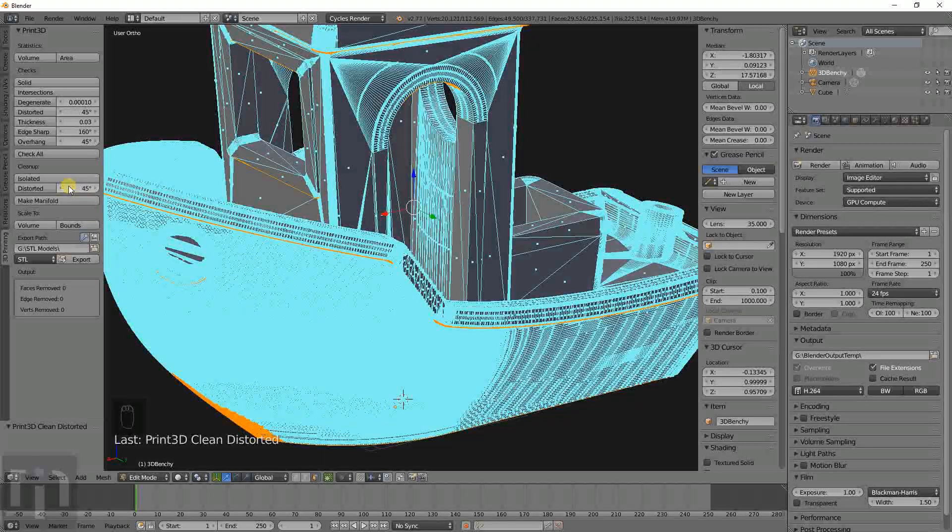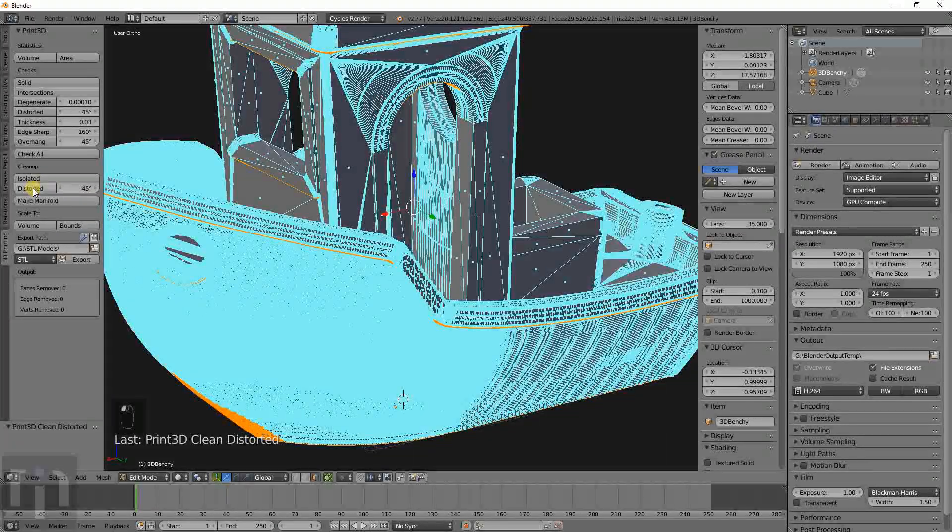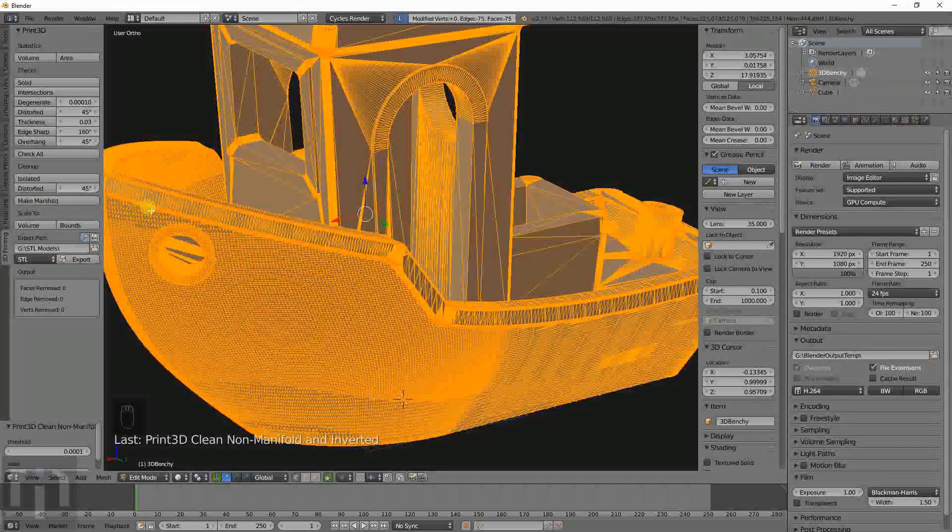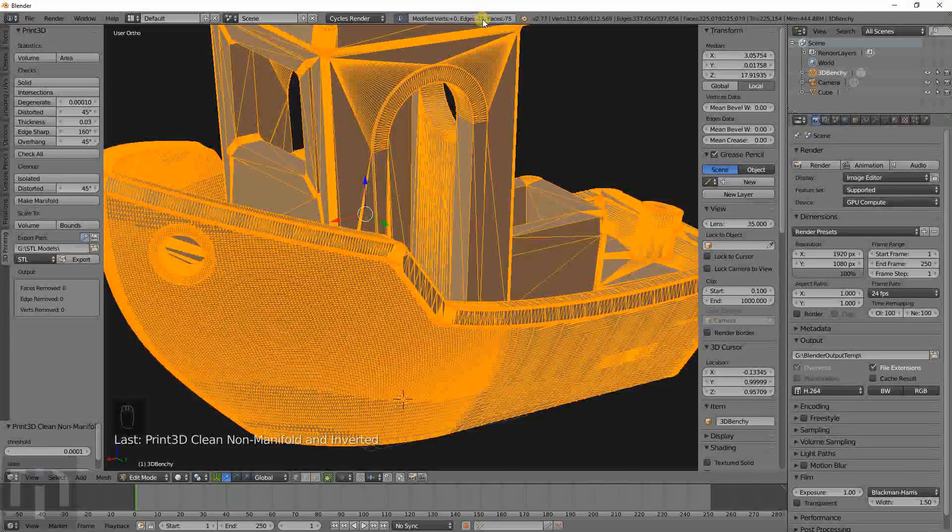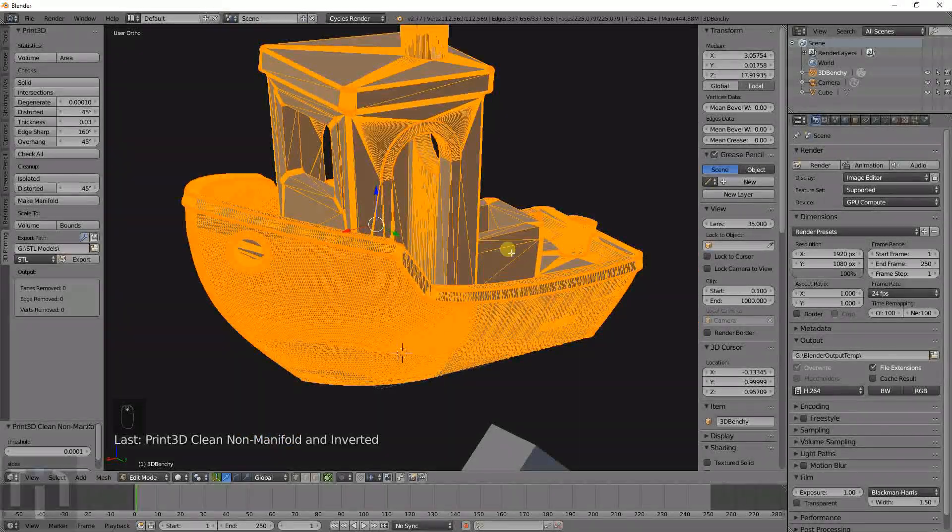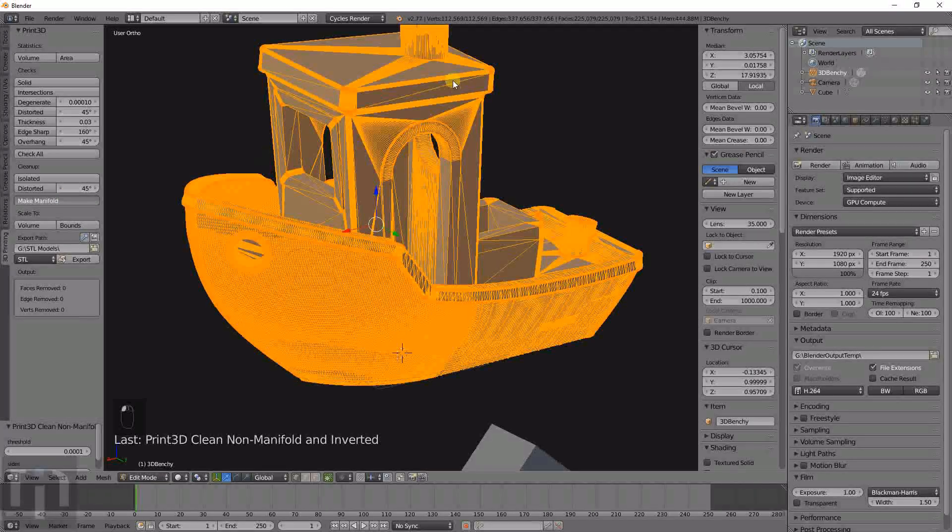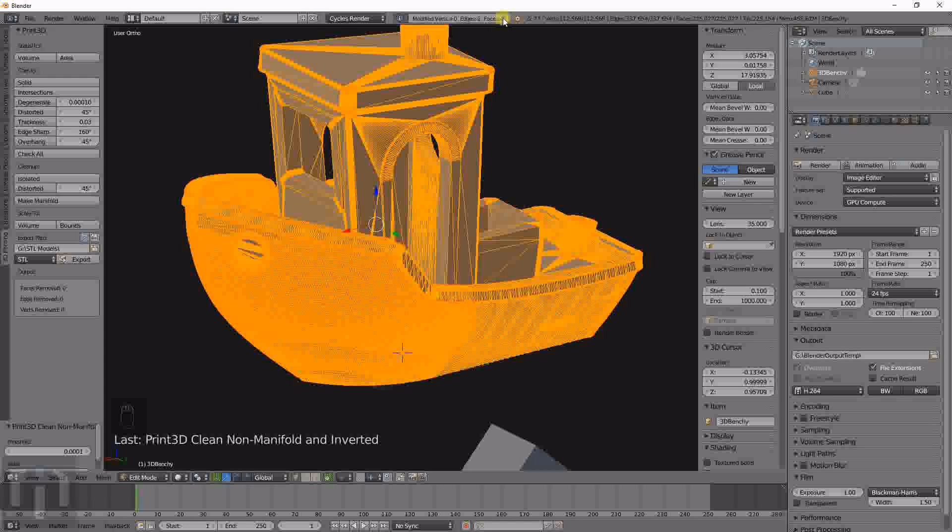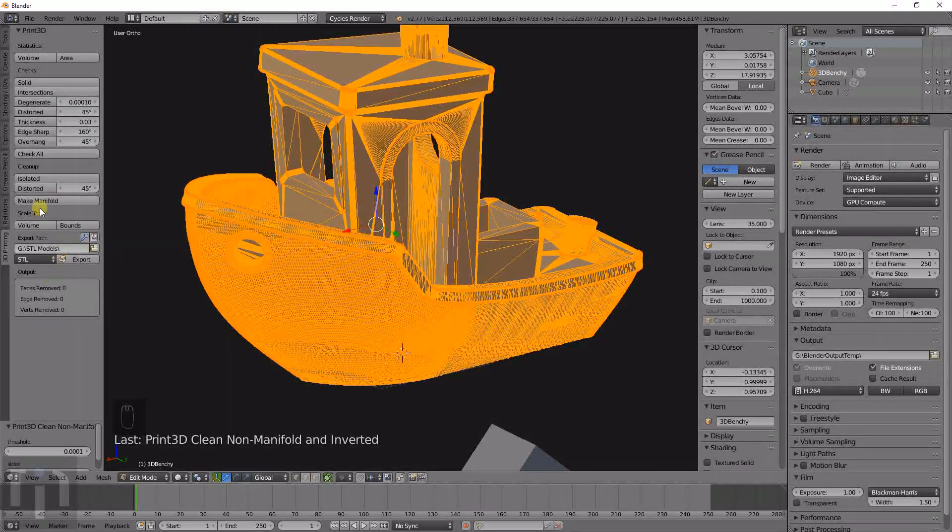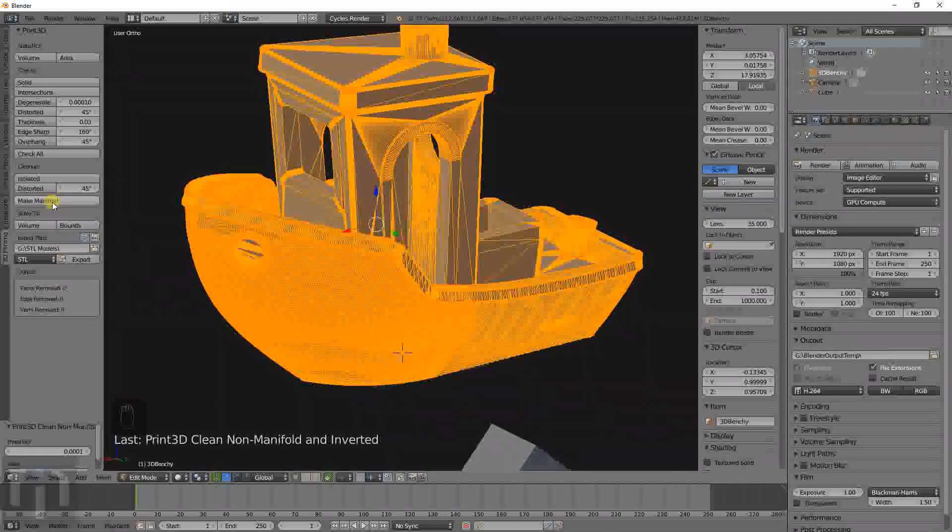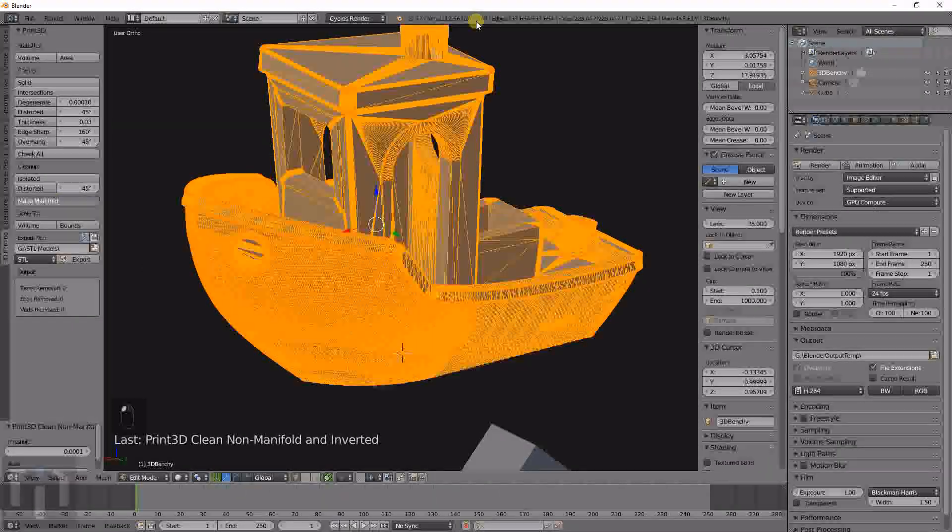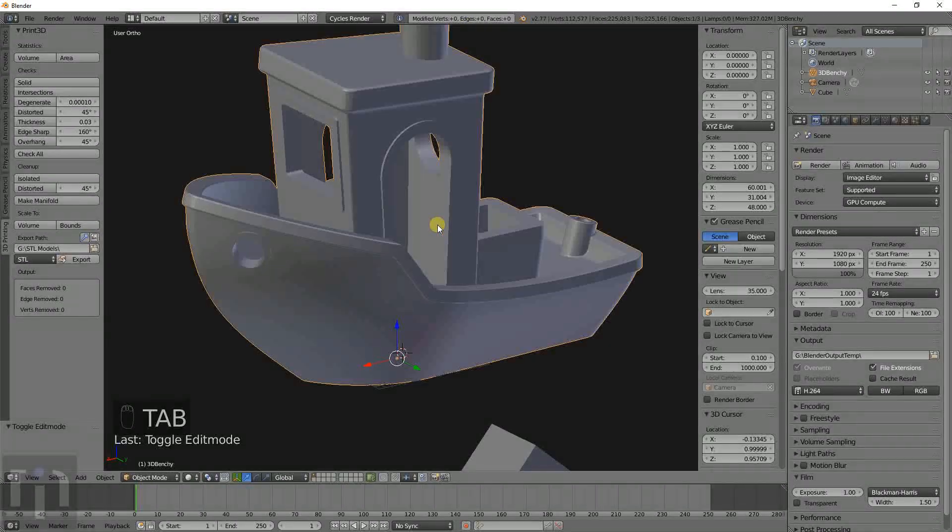Do 45, what the default is. Didn't do anything. Make manifold. See it removes 75 edges, 75 faces. Do it again. Remove two edges and two faces. See it shows a plus or a minus before the number there. I usually click it a bunch of times if something's not showing it was a manifold. So it didn't do anything.